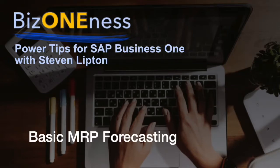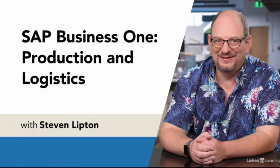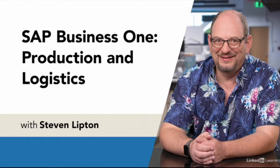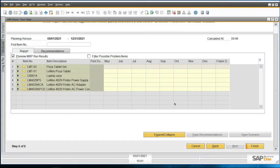My latest course, SAP Business One Production and Logistics, is out in the LinkedIn Learning Library, and I wanted to celebrate with some extra material to the course. While I cover the MRP module, I left out one feature of MRP I'd like to show you now: forecasting.